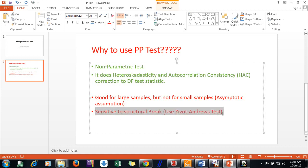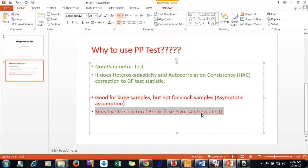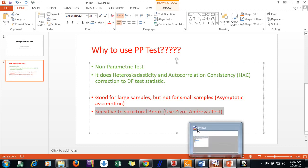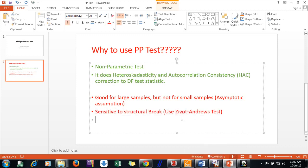It is very sensitive to structural breaks. So in that case you need to use Zivot-Andrews test. That is not available with EViews right now, so you can do this in R. So okay, now we are aware why should we use PP test.